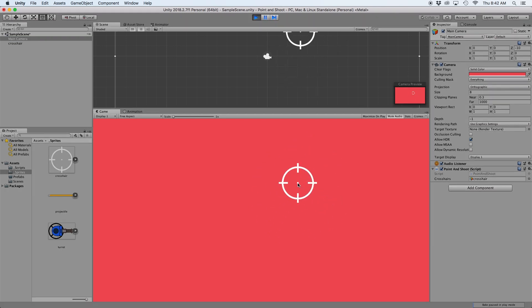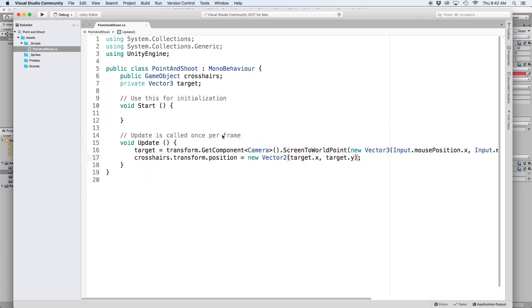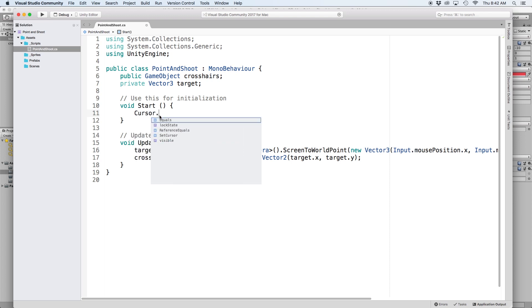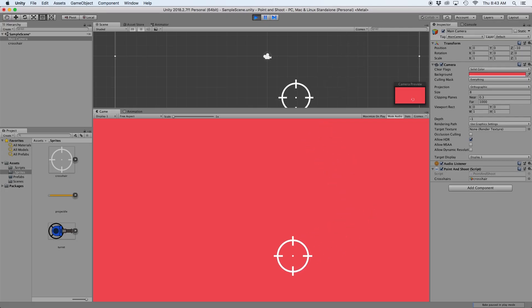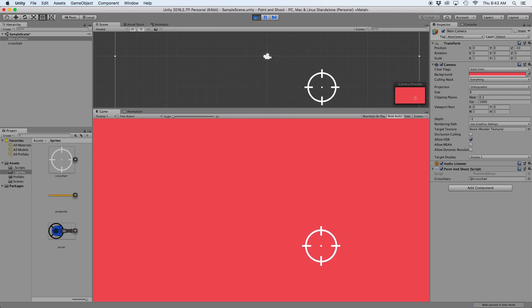Notice how the mouse cursor is still on the screen. That looks bad, so let's hide the cursor from the screen with a simple line of code. Back in our start function, write cursor.visible equals false. Now when we press play, our cursor is hidden from view and we only see our crosshairs. Perfect.